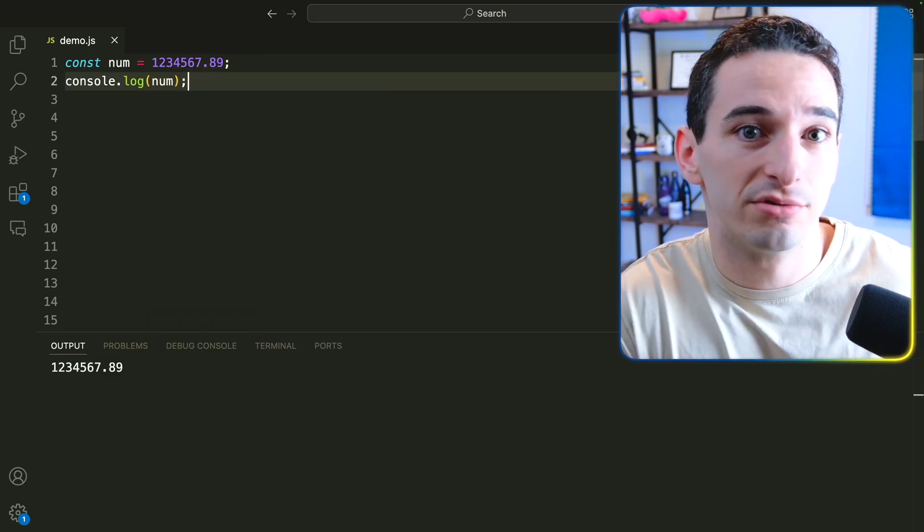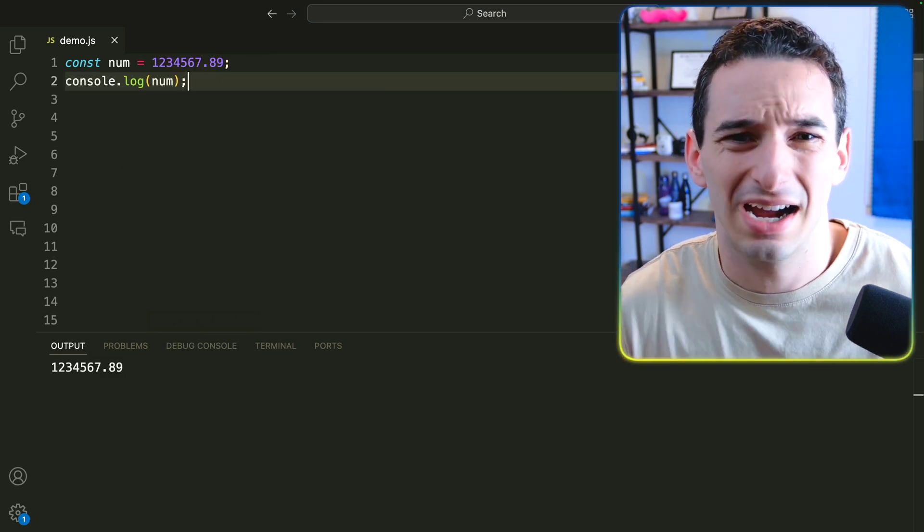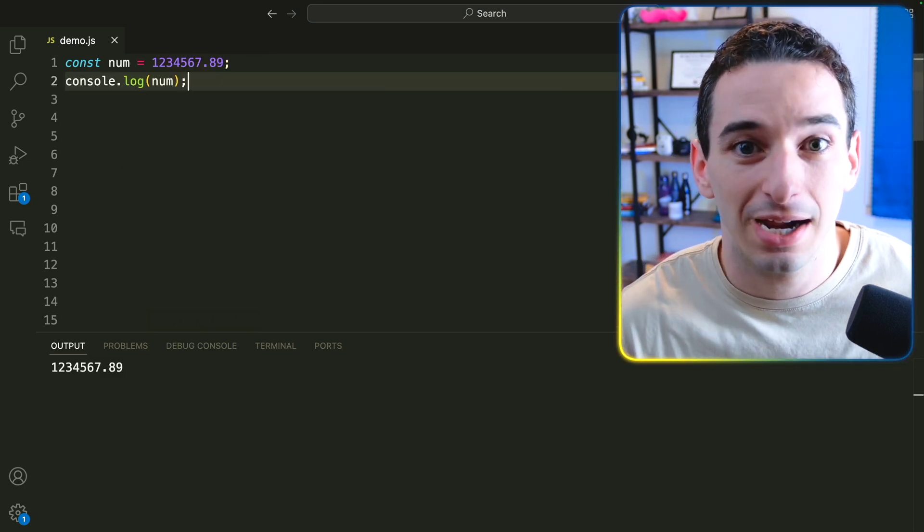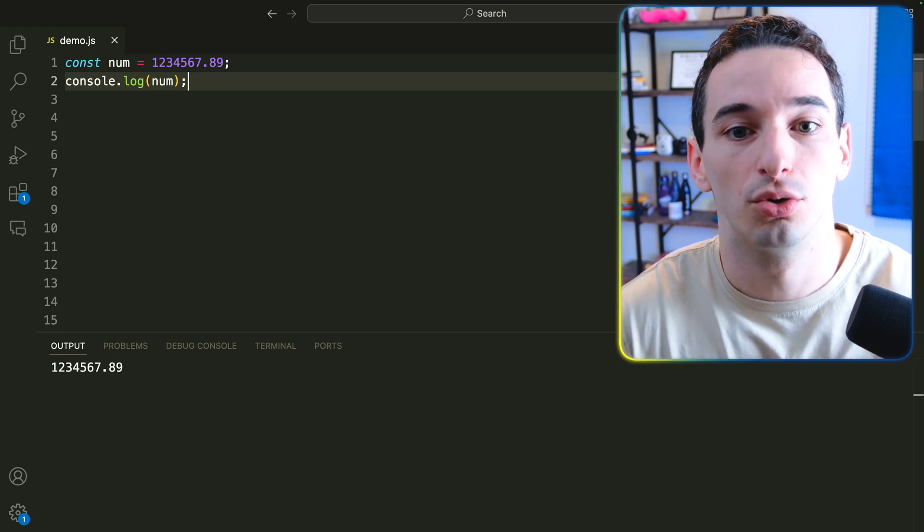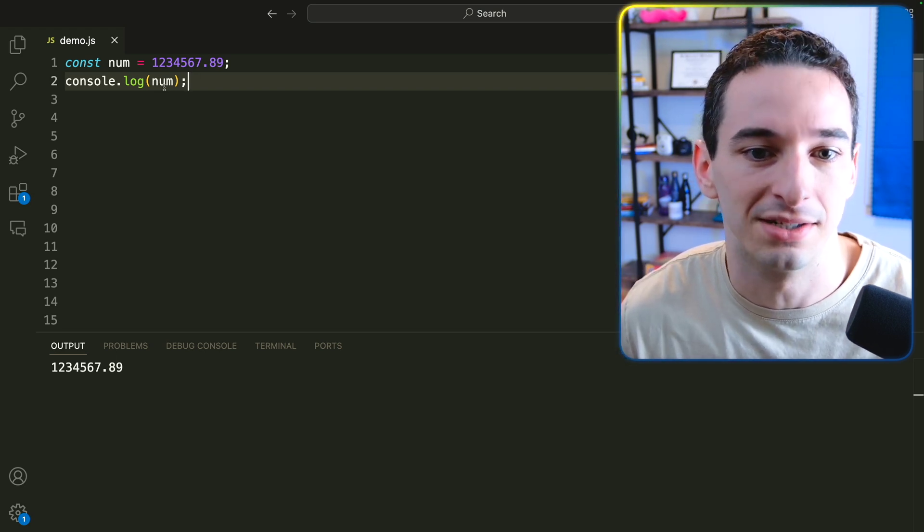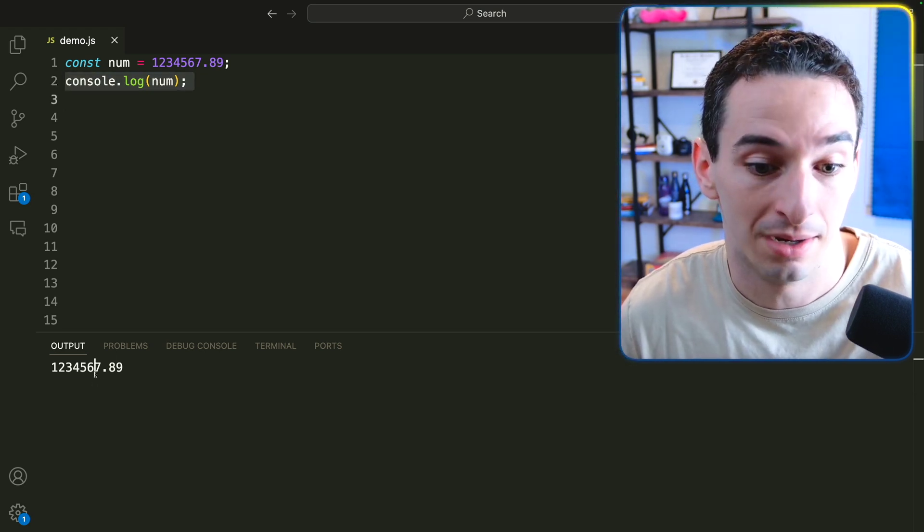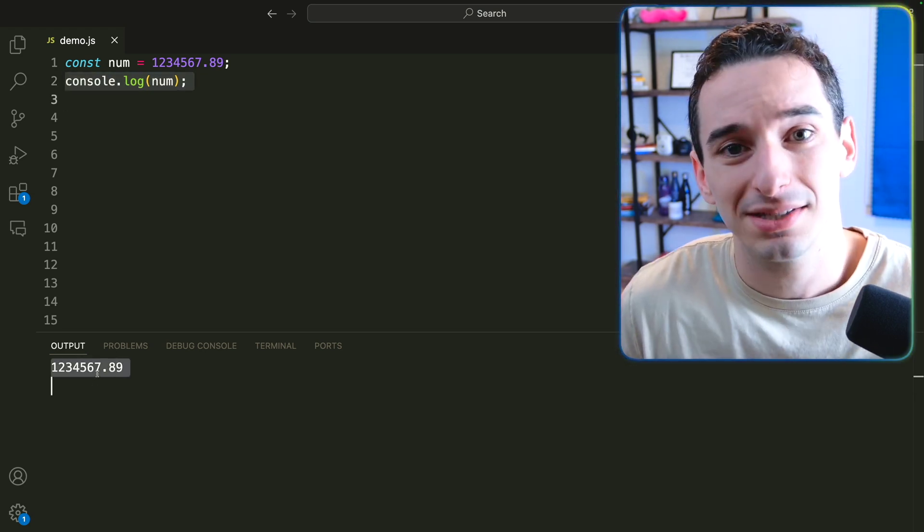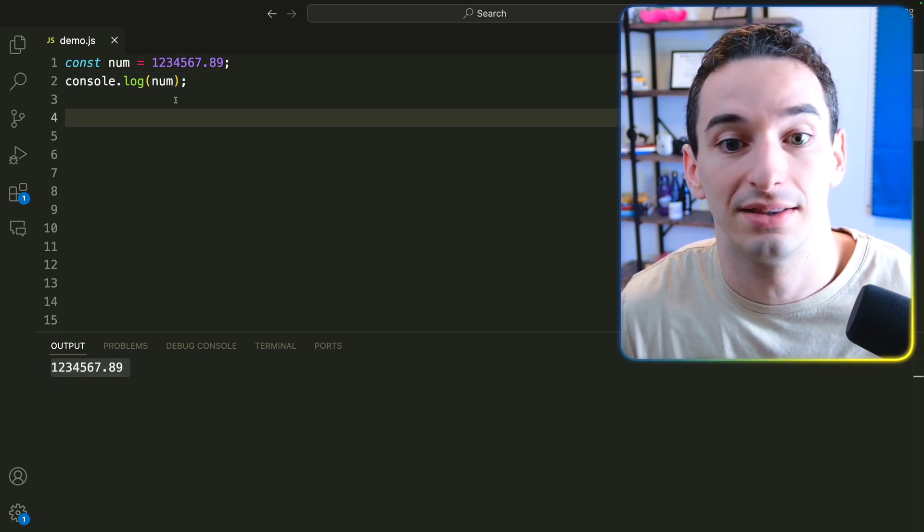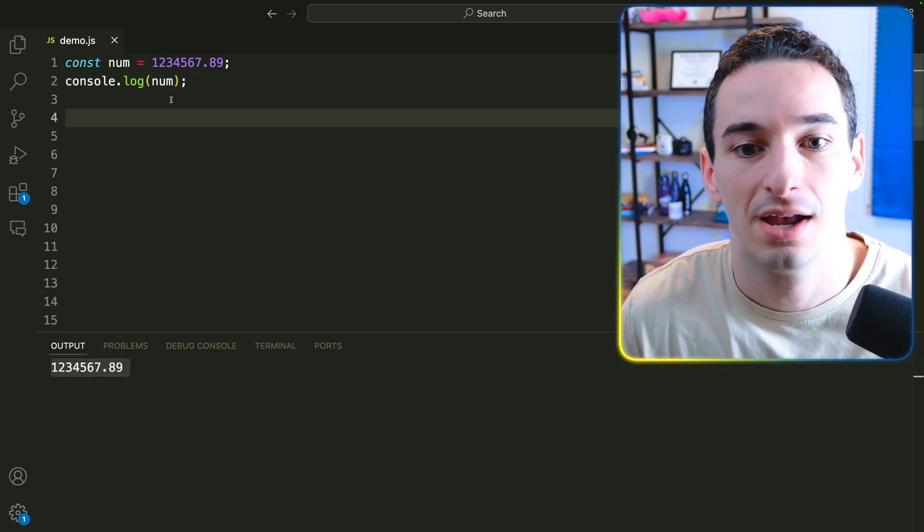Using numbers as human readable strings in JavaScript is actually kind of confusing at times, but there's a really cool way we can do it. So here we have this number and you can see if I log it out, we get the number down here, but it's not super human readable. We don't have things like the commas to denote the thousands.